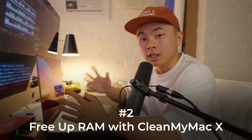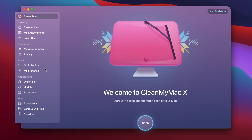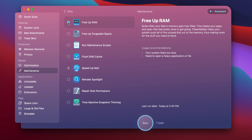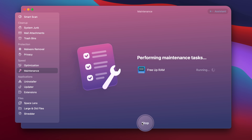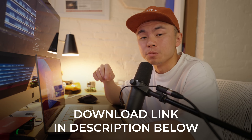Step number two is to use the software called CleanMyMac X, which makes everything easy from clearing up RAM to system scans and so much more. Open it up, head over to the Maintenance tab on the left-hand side, click View All Tasks, click Free Up RAM, and click Run. Just like that, CleanMyMac X solved this issue with a click of a button. I highly recommend this program — there's a download link in the description box below to start a free trial or buy the full version.